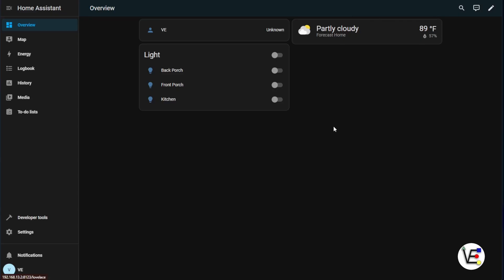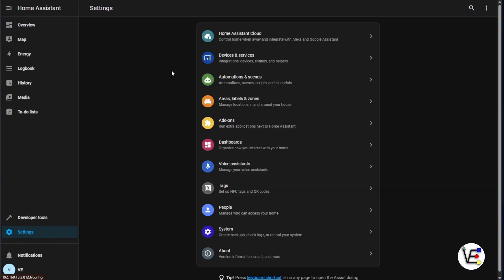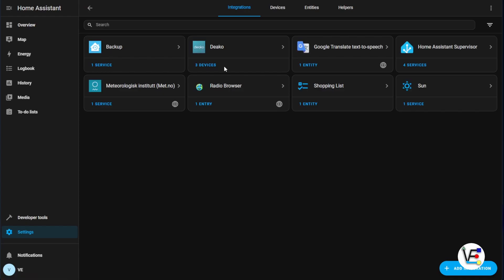Here at the Home Assistant web interface, in order to add new integrations, we're going to go to Settings and then we're going to go to Devices and Services. Here at Devices and Services, we can then click on Add Integration, which is where I started out.